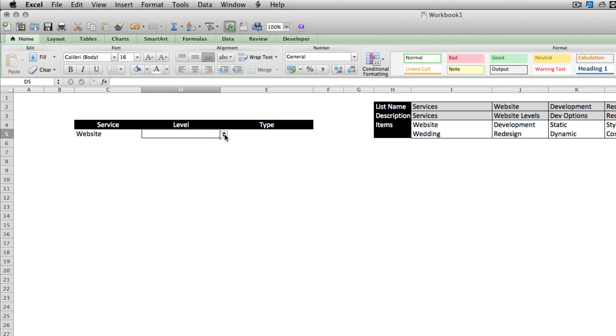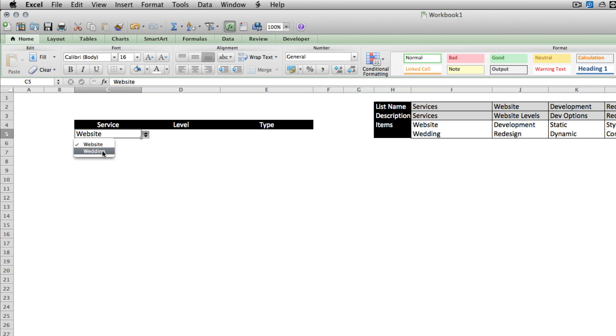So now with website selected, we should be able to get our two website options. And with wedding selected, we should get our two wedding options.